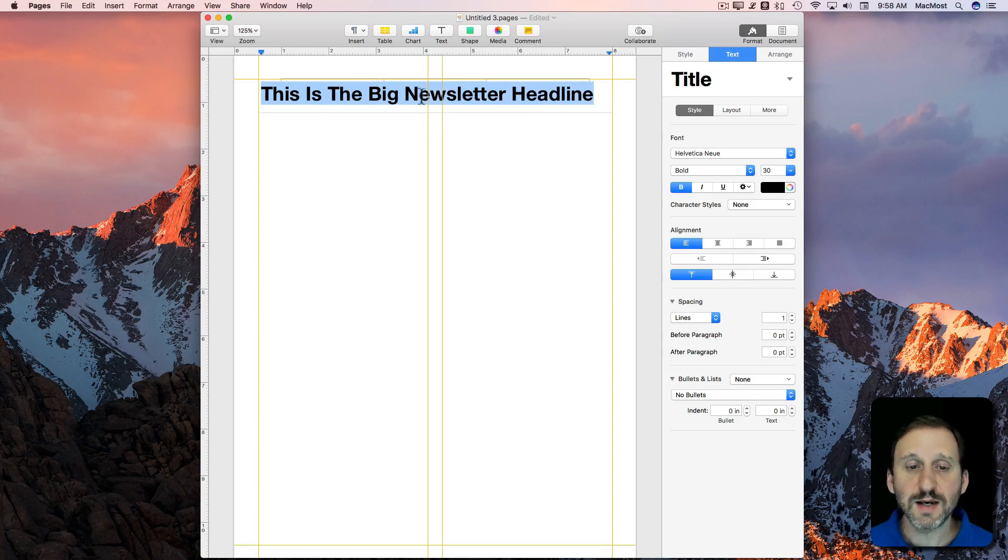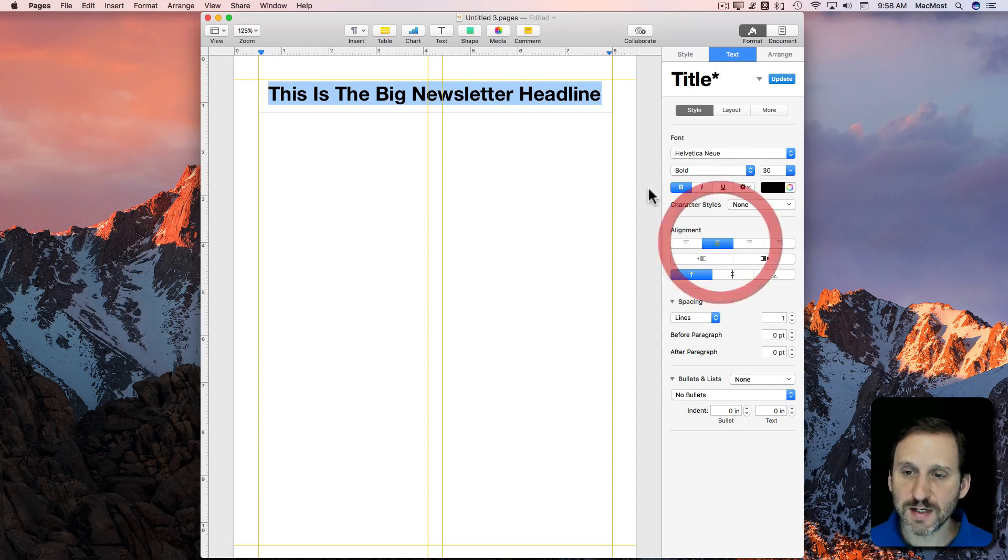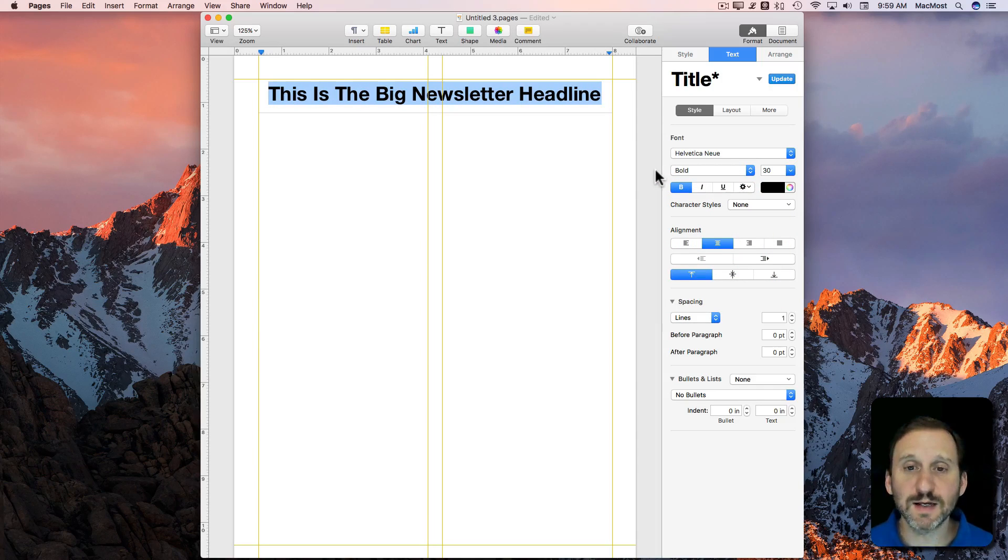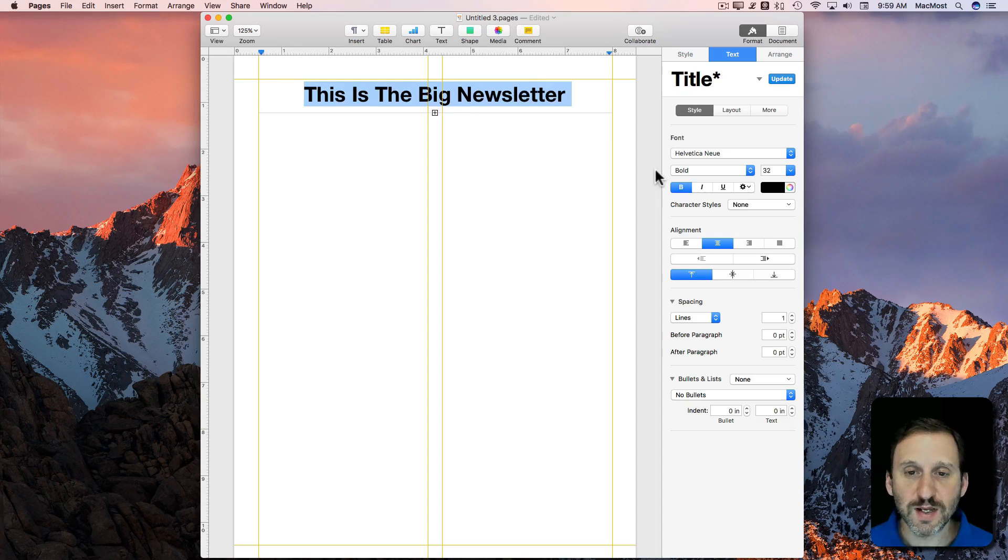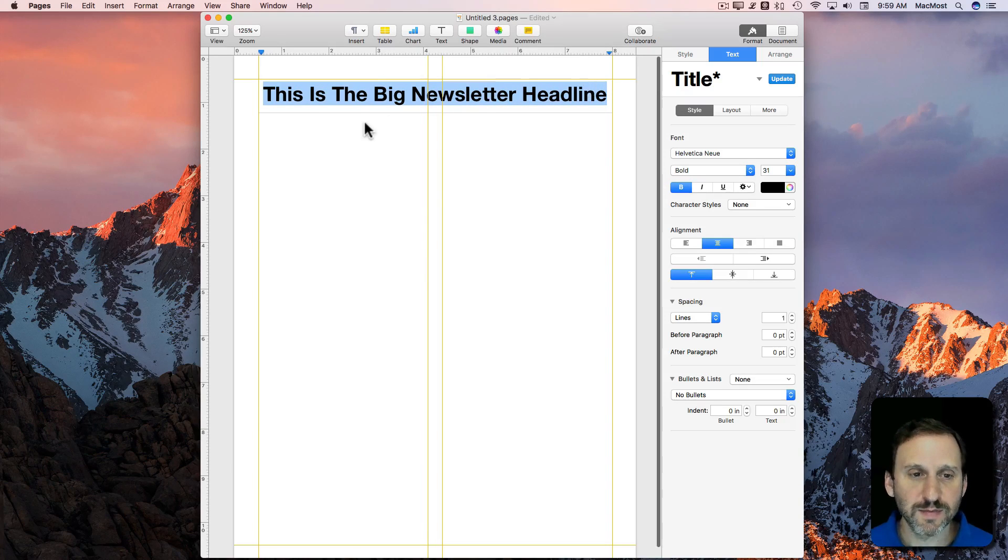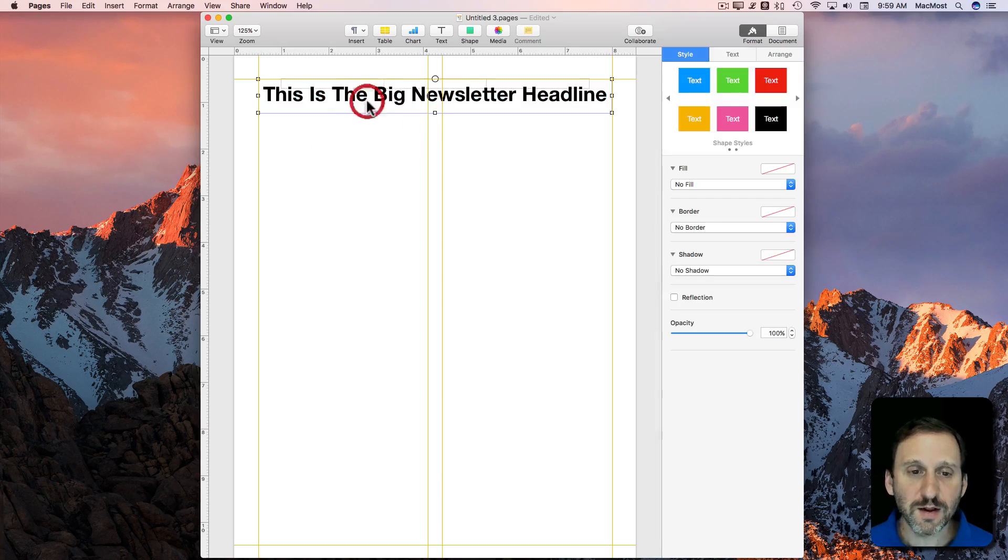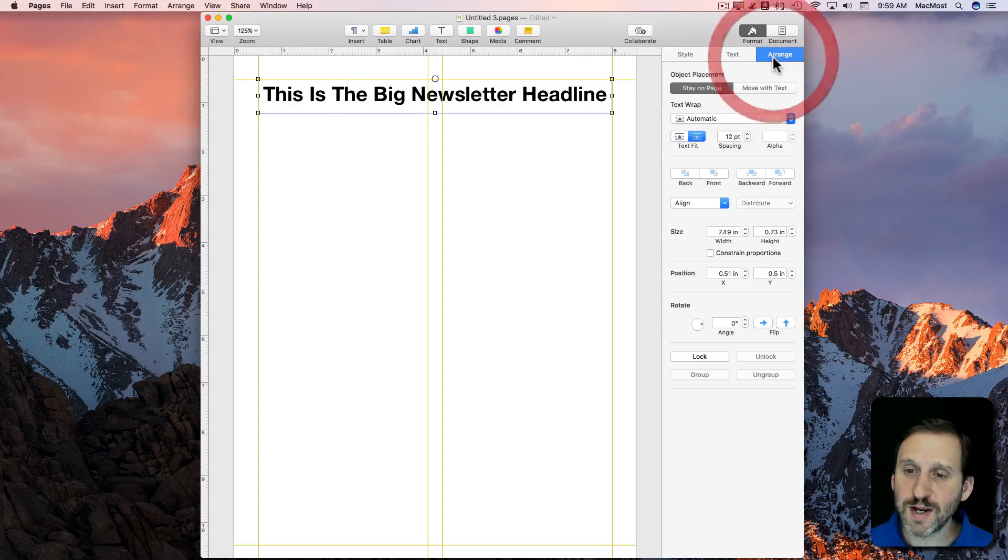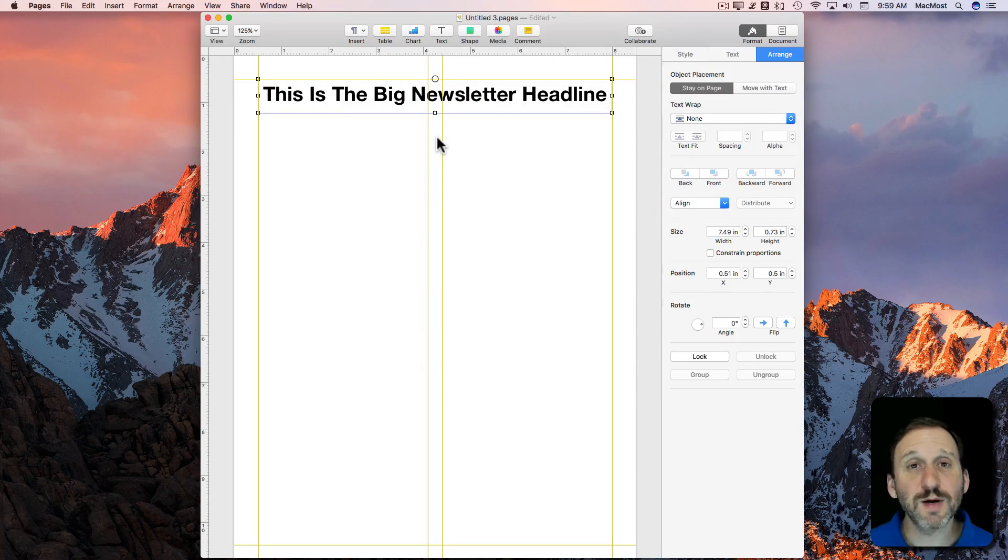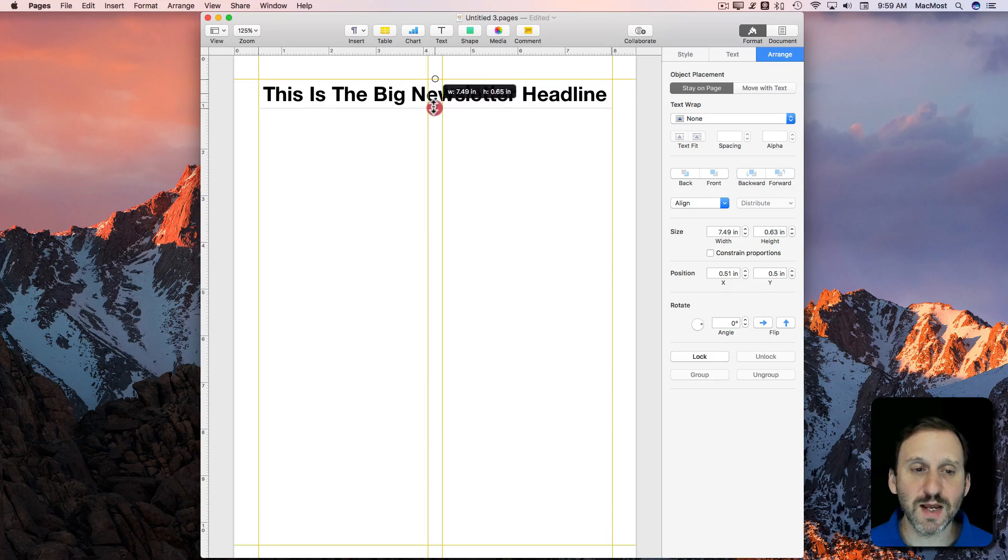Now to get it just right, I'm going to center it and use Command plus and Command minus to change the font size. I'm going to get it just the right size so it fits across. Another thing I want to do is go to Arrange here and set the text wrapping to none, because I'm going to custom place everything here so I don't want text wrapping to get in the way.